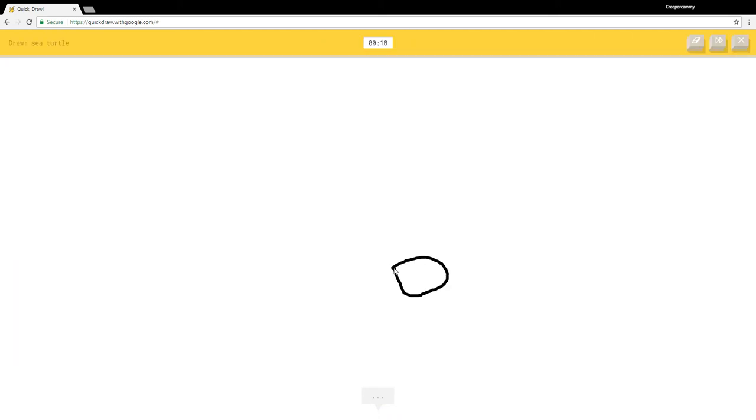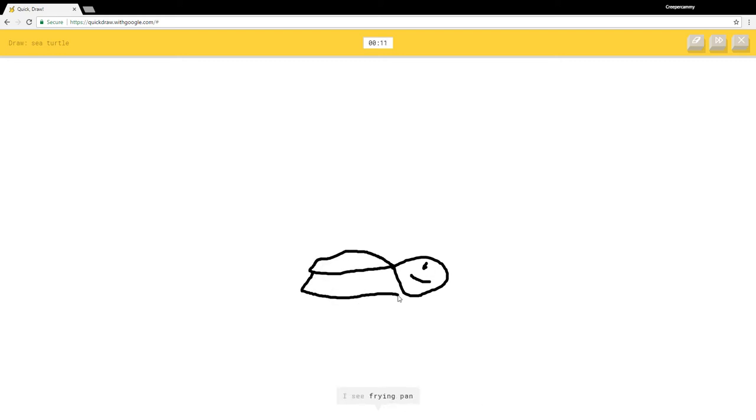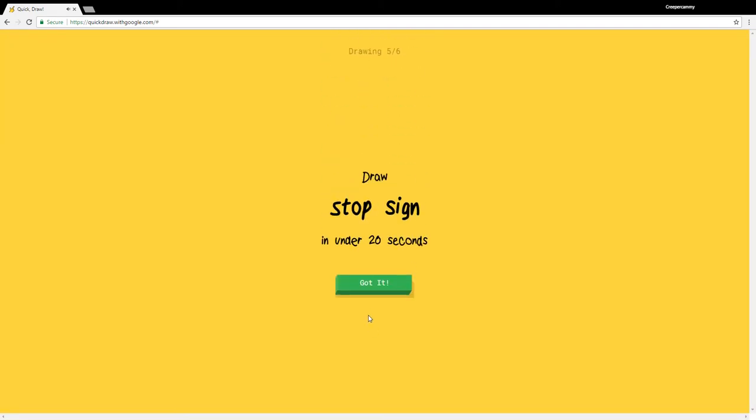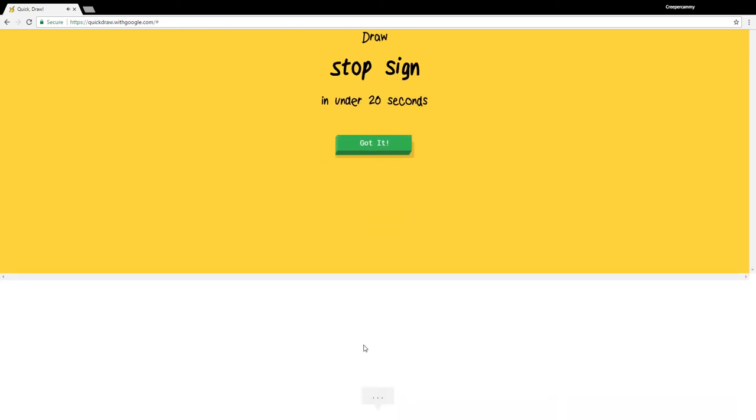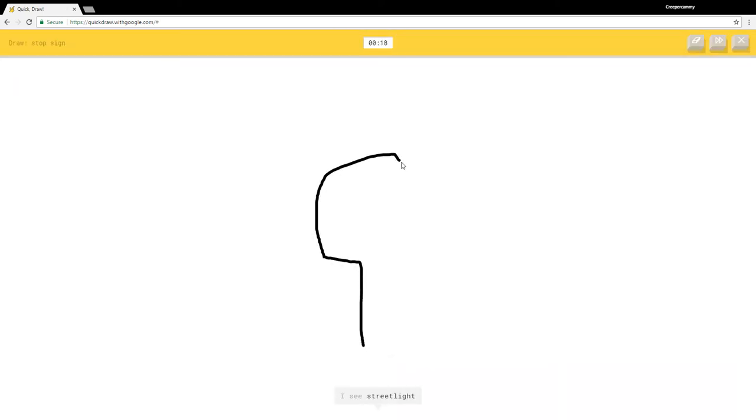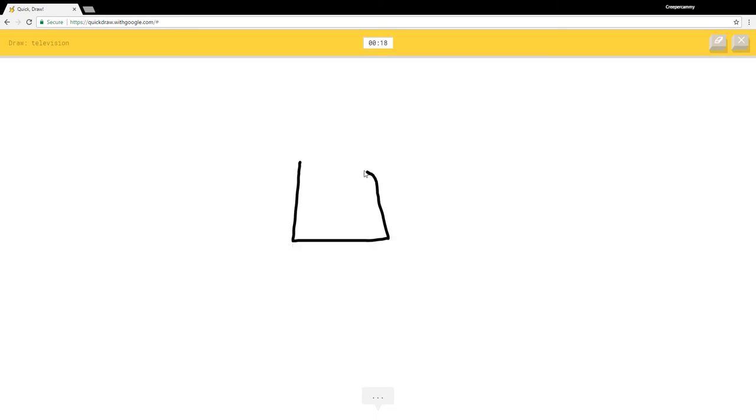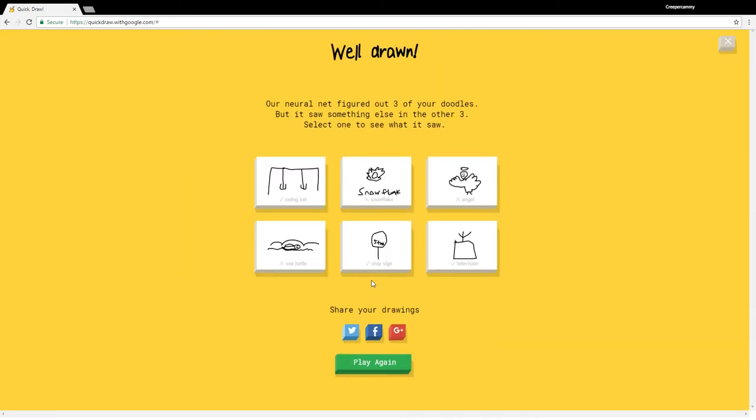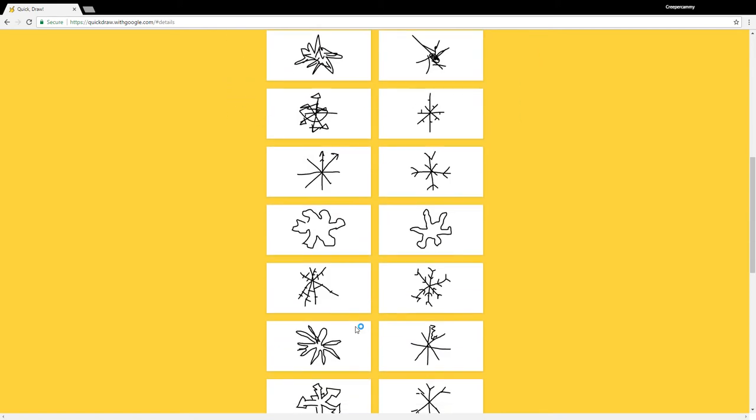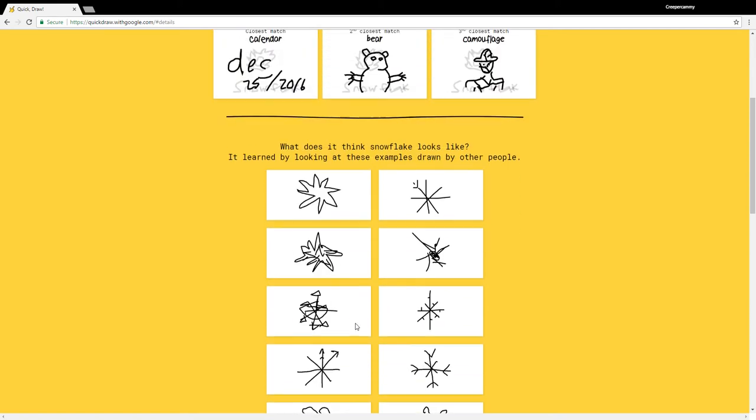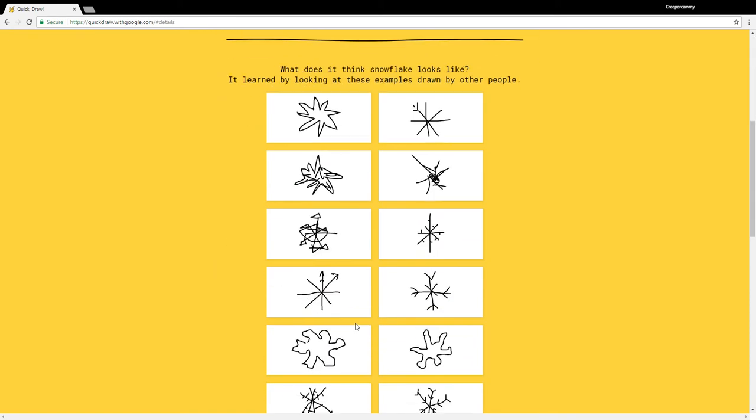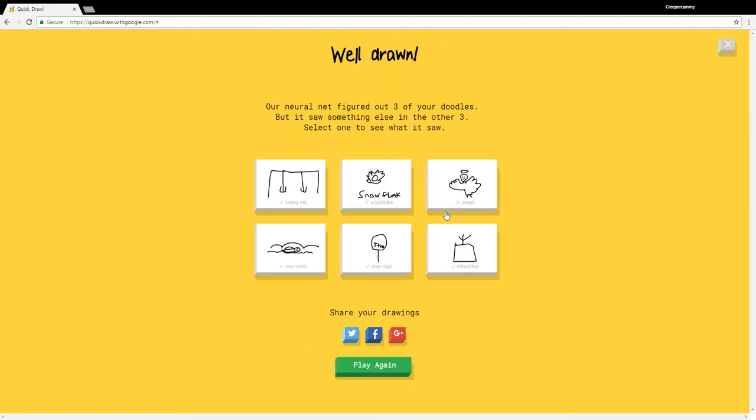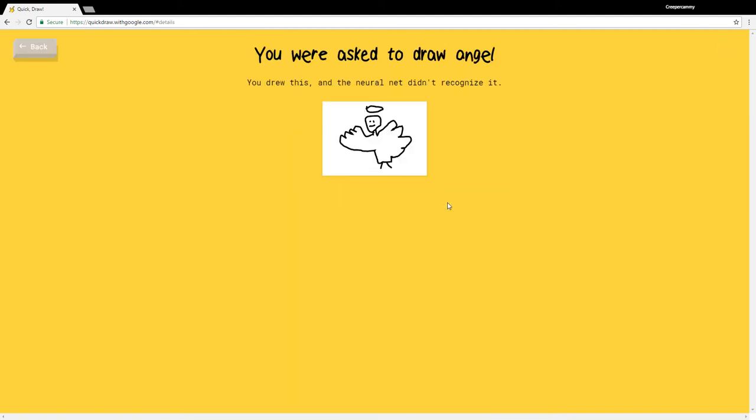Sea turtle. I see circle, hockey puck, potato, eyeglasses, frying pan, peanut, mouse, flip flops, squirrel, speedboat, crocodile. Sorry I couldn't guess it. I see street light or lollipop. Oh I know it's stop sign, yeah good. Television. I see bread or square. Oh I know it's television. How did it not get snowflake? I got three out of three. Angel, sea turtle, how was I supposed to draw one?